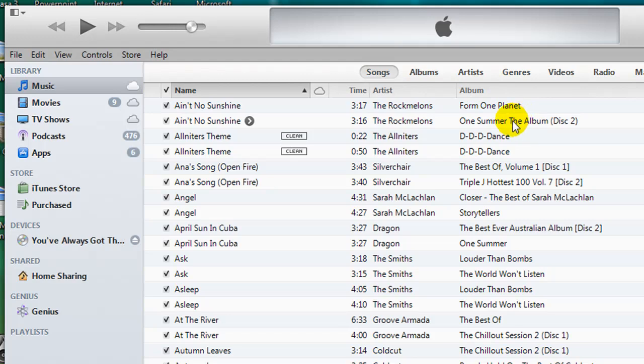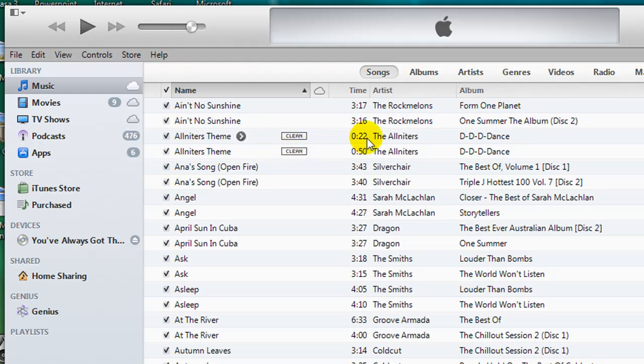Some of the other items that are appearing twice are because there are two different versions of the song, one which is longer than the other.